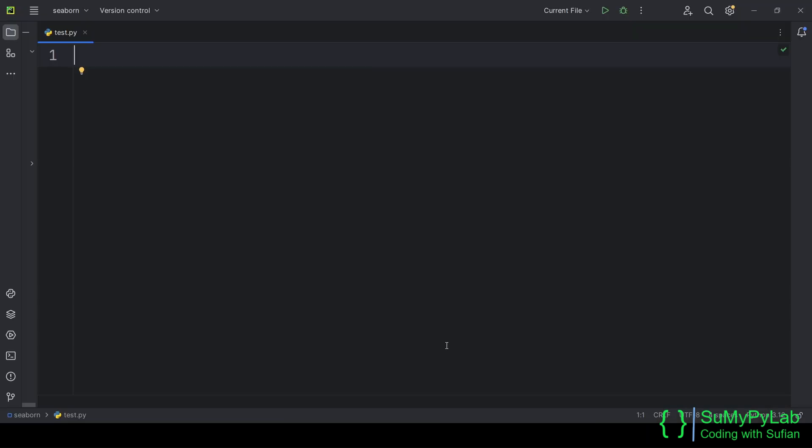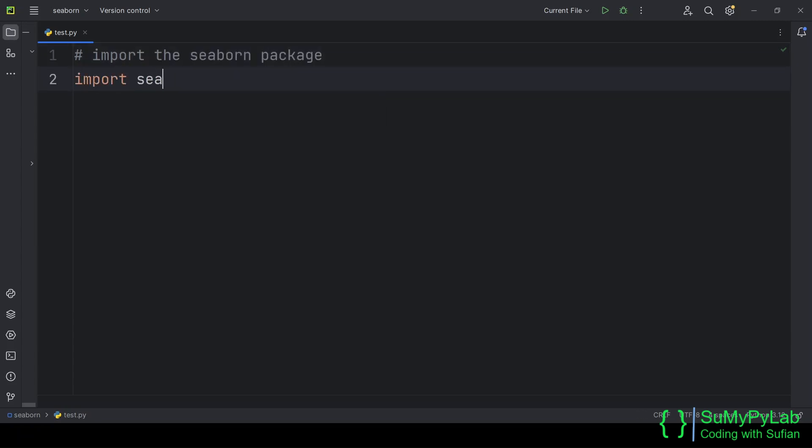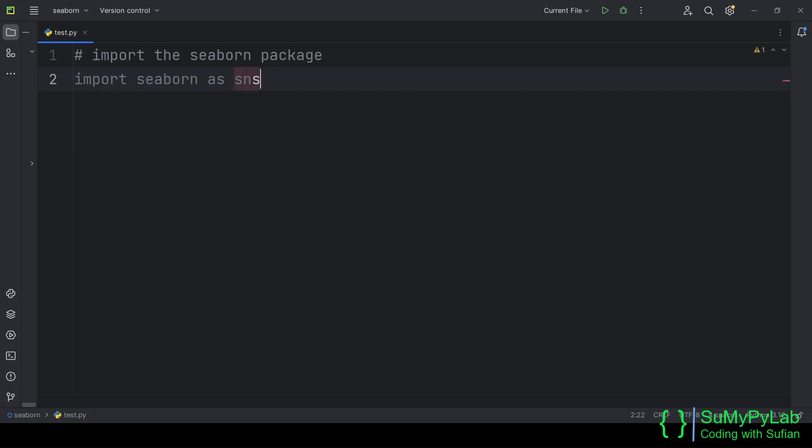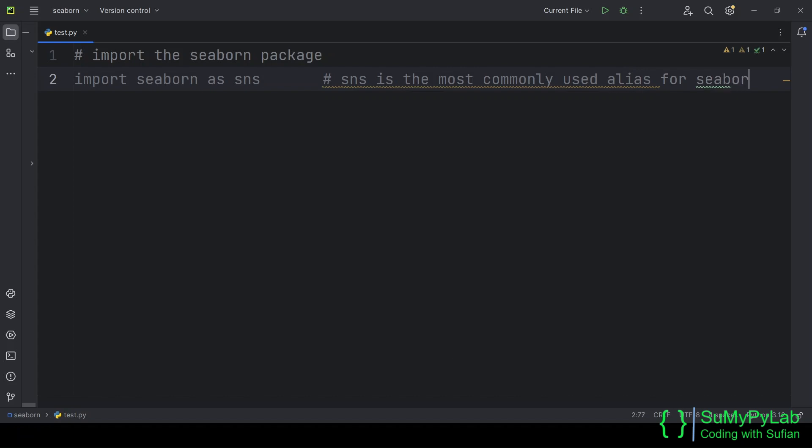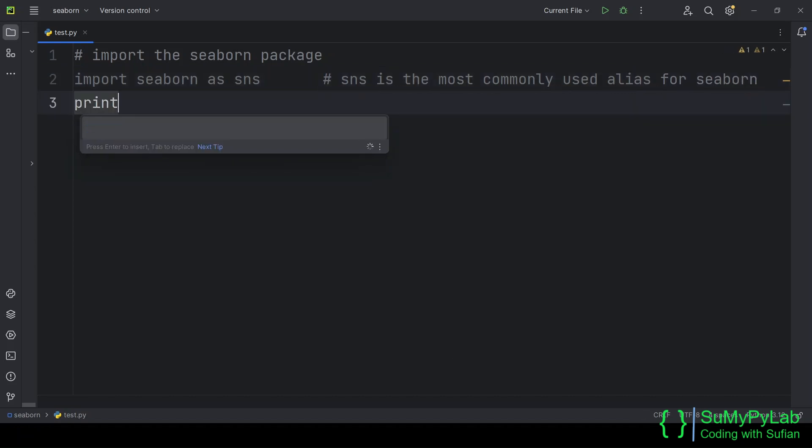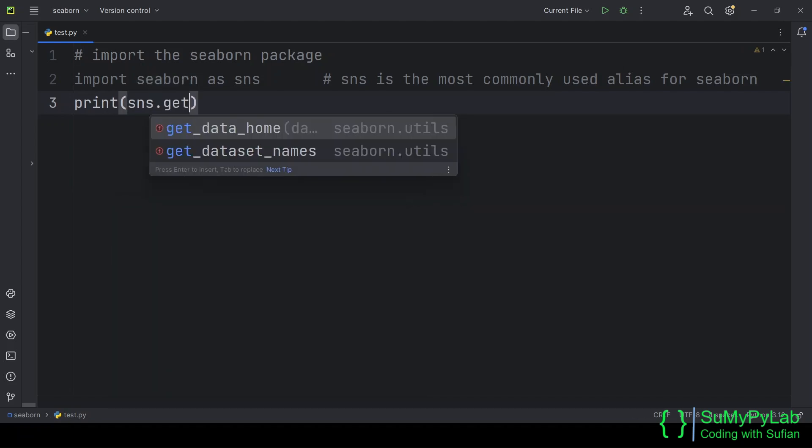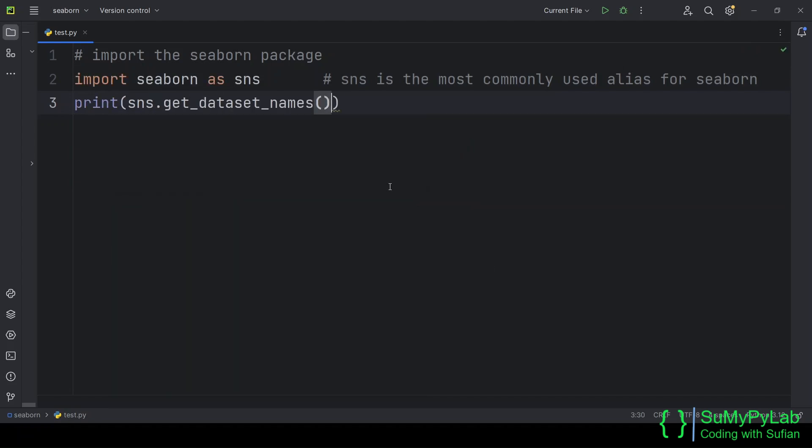For working with any visualization package, we need datasets that will be visualized. It is implied that we have the required dataset, and we want to visualize it. Seaborn comes with a bundle of datasets that we may use for learning visualization techniques. In the following examples, we will use few datasets available in Seaborn. Let's find out what datasets are available in Seaborn. We will use the get underscore dataset underscore names function for this purpose.